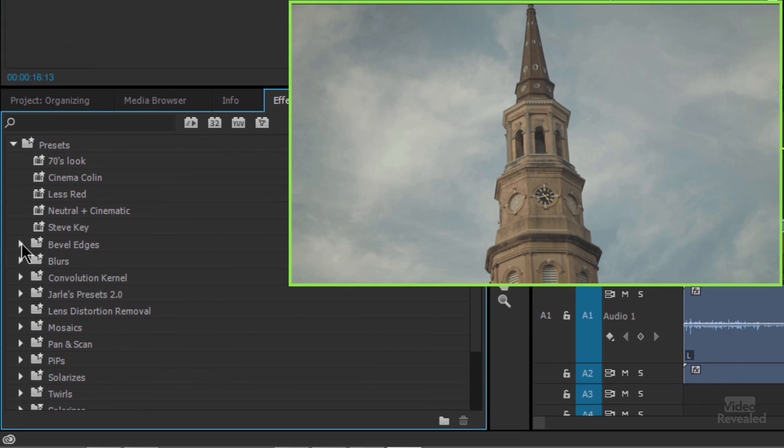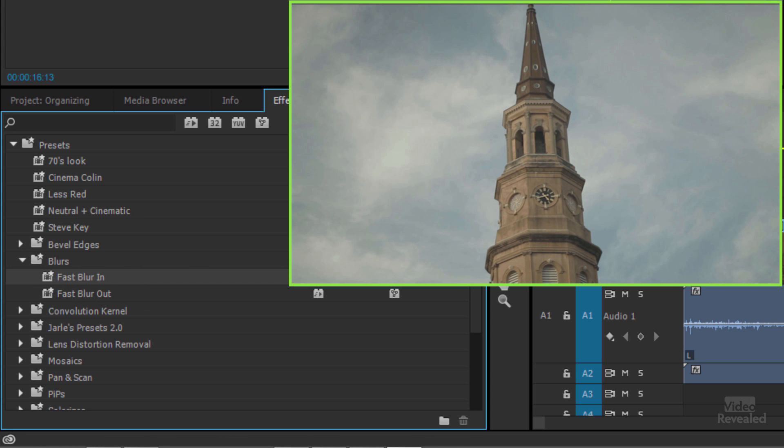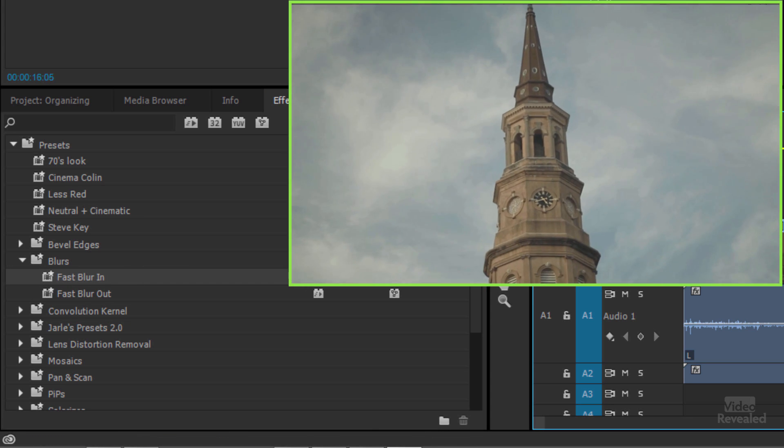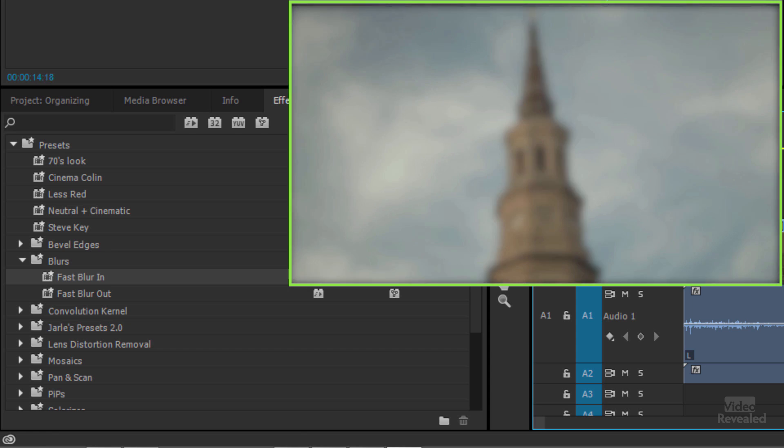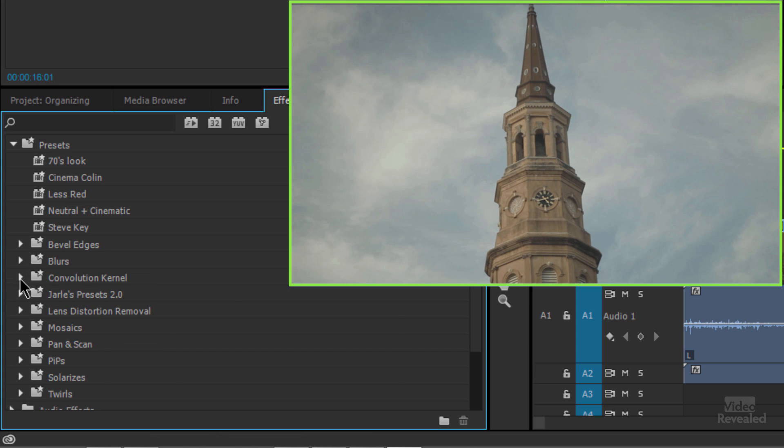So we've got some bevels and we got blurs. Fast blur in. Let's drag this on and watch what happens right at the beginning. It blurs on. Kind of a cool effect, right? Let's get rid of that. Look at a few more.